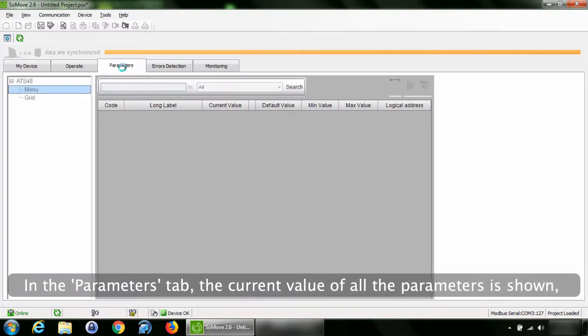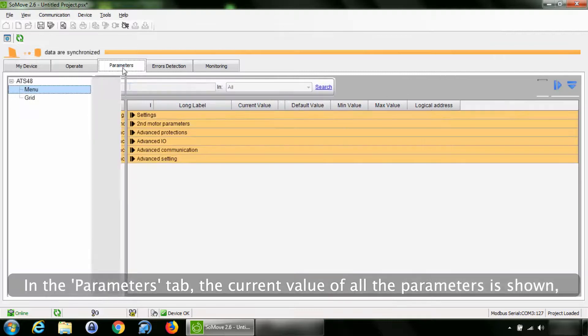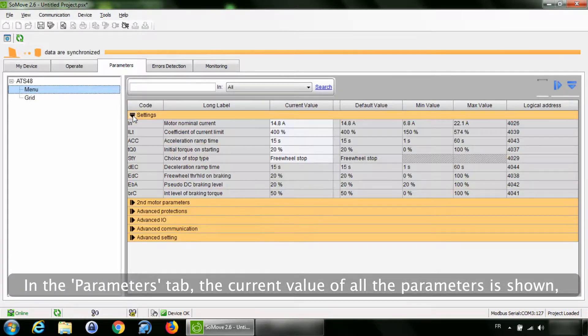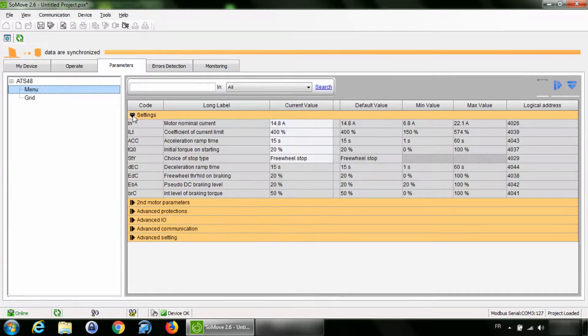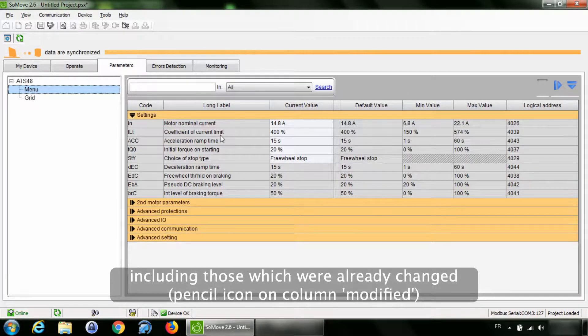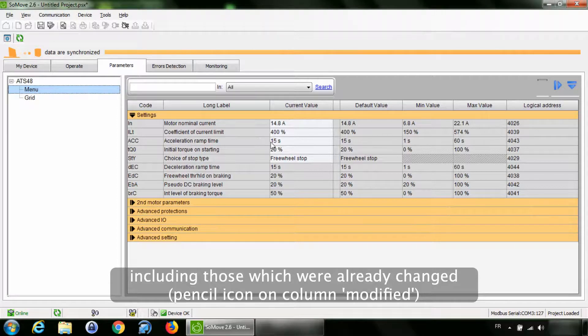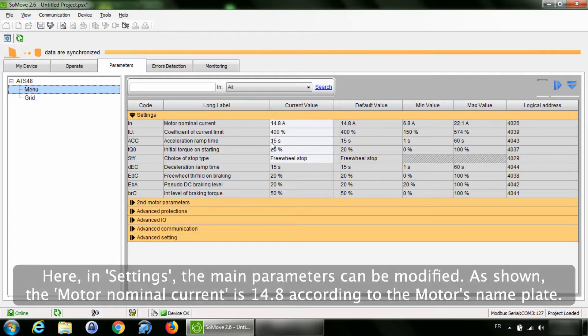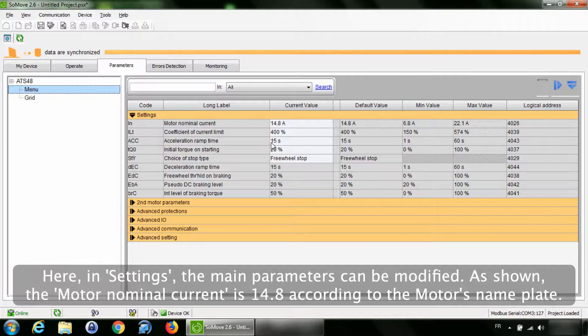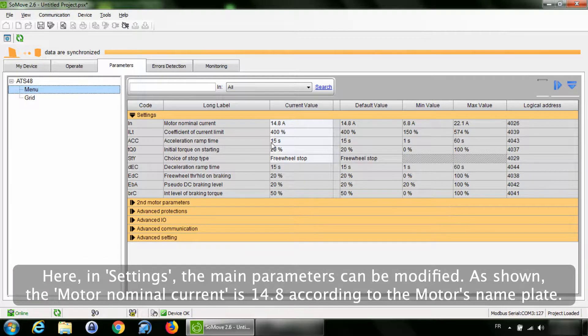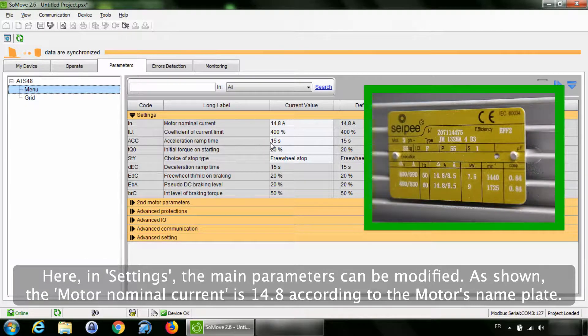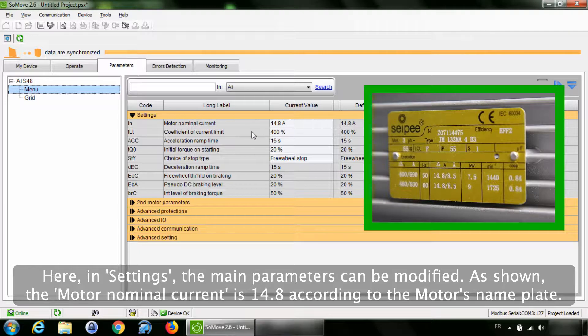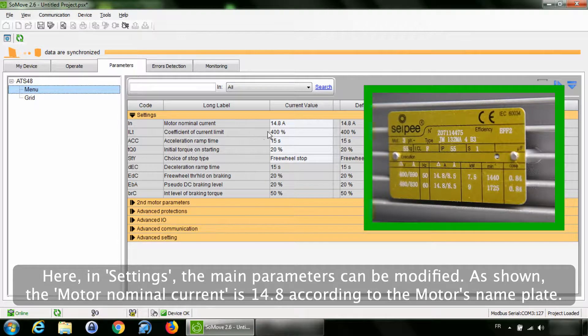In the Parameters tab, the current value of all the parameters is shown, including those which were already changed. Here, in Settings, the main parameters can be modified. As shown, the motor nominal current is 14.8 according to the motor's nameplate.